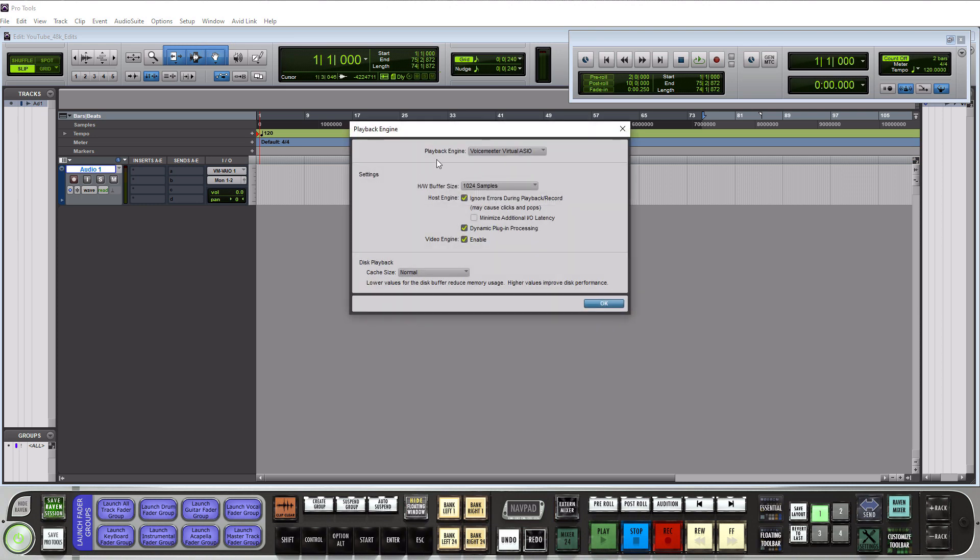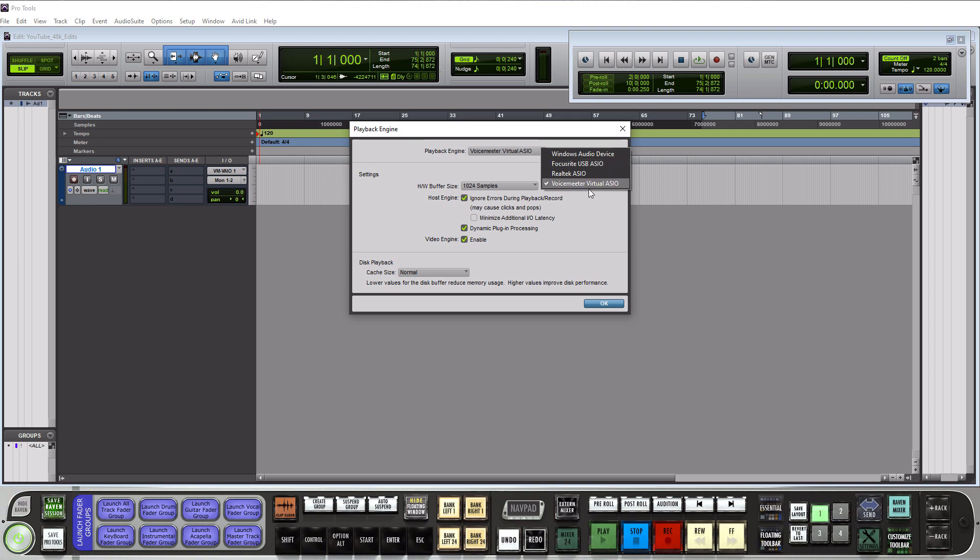So your playback engine is actually where you allocate your audio interface. So if I click on this down arrow here you see I have a couple different options. So the focus right is actually my audio interface if I was recording right now but I have the voice meter virtual ASIO selected because that's what I'm using to make this tutorial for recording. So that's where you select your audio interface at.